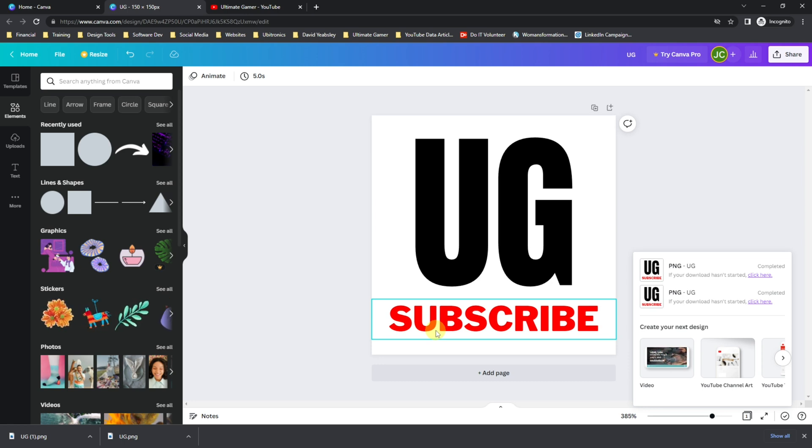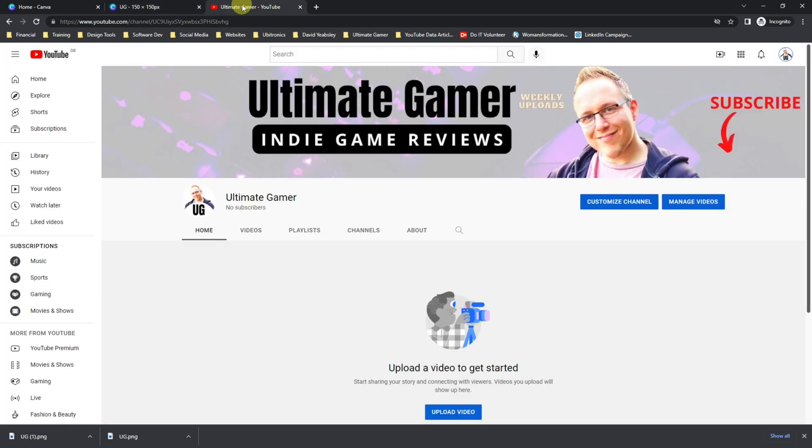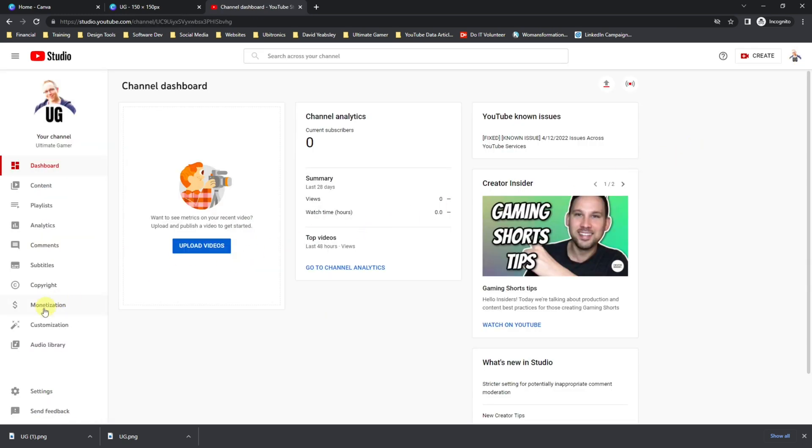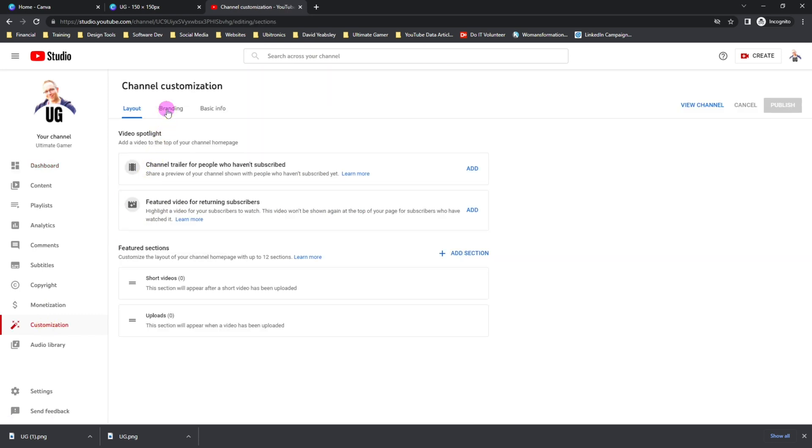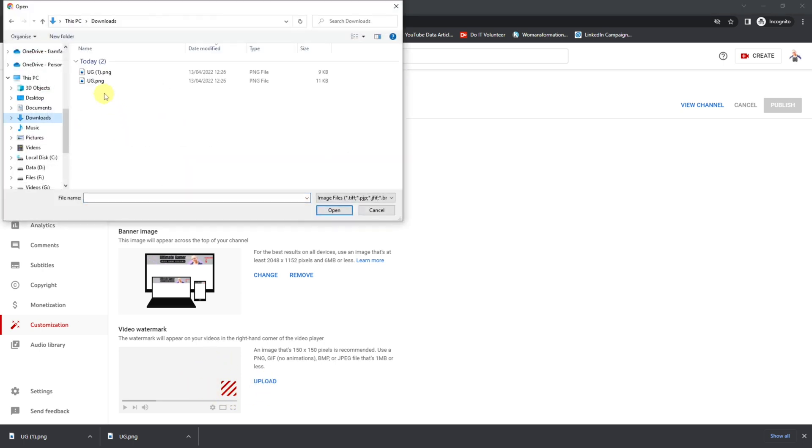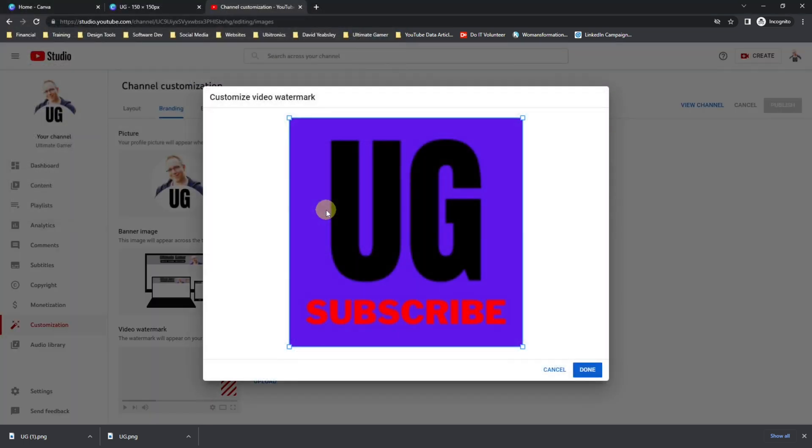Now let's look at how we actually save the image that you've created into YouTube so it appears on all of your videos. First of all, head over to YouTube, click on your icon in the top right, head over to YouTube Studio, come over to Customization, click on the Branding tab, and then the watermark is just here.